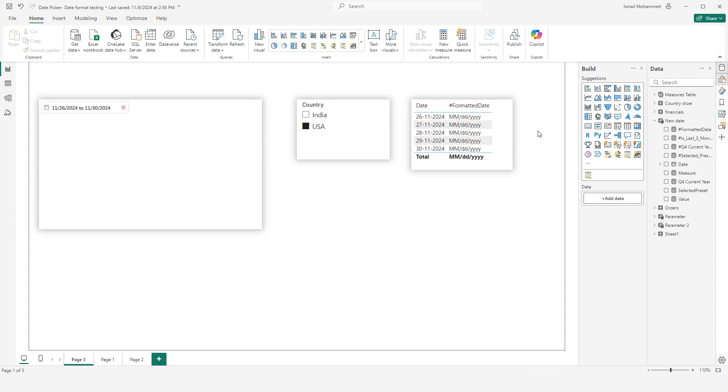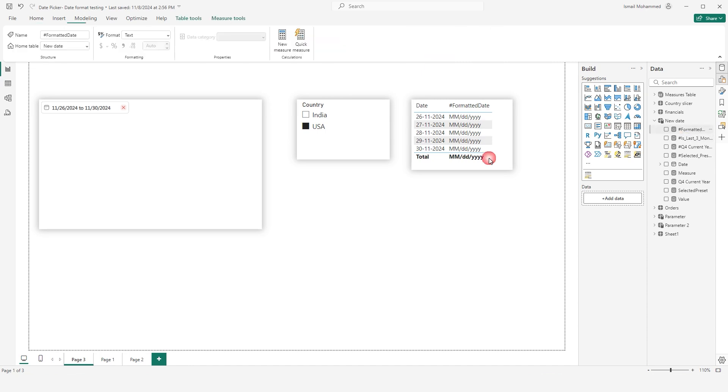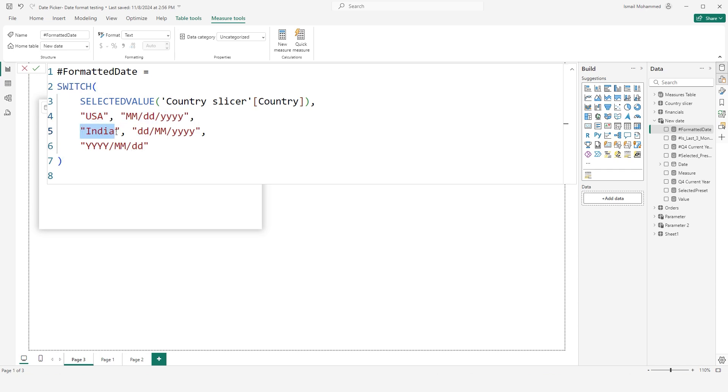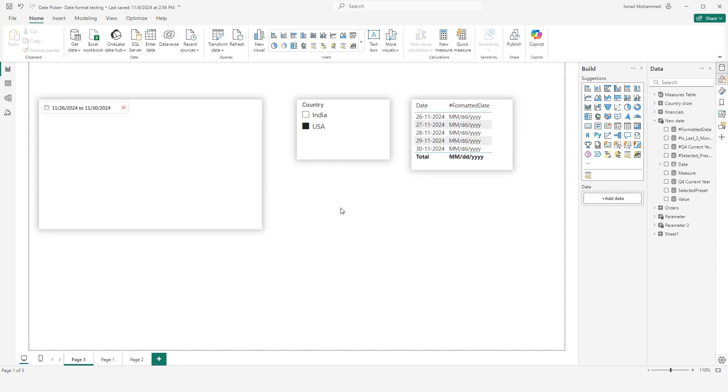I have created a measure here which will switch the date format. I'm using a switch statement here to switch the date format. If the user location is USA, then I'm switching the date format to MMDDYY format. If the user is in India, I'm switching the date format to DD-MMYY format. You can use a similar measure to switch between different date formats.